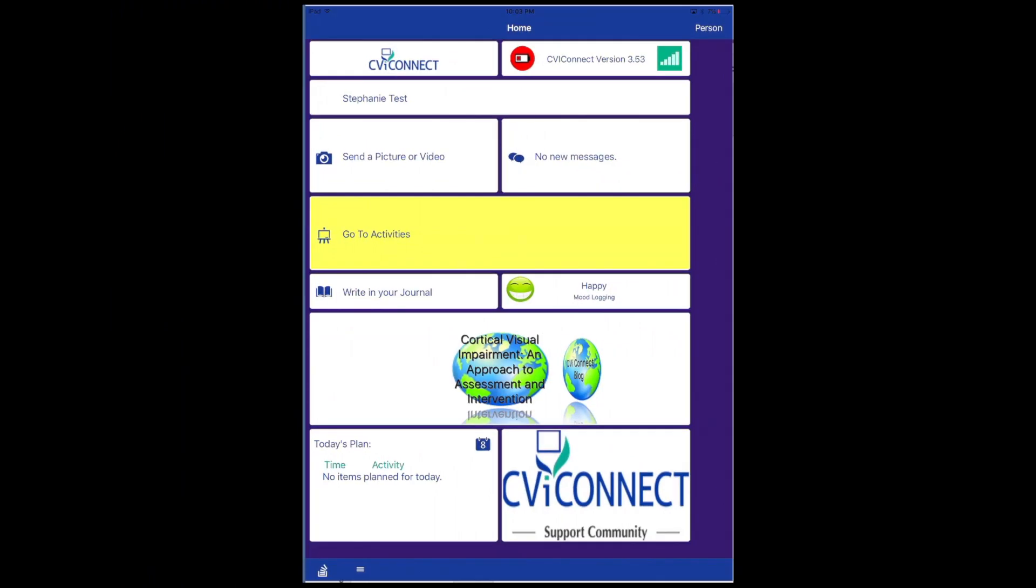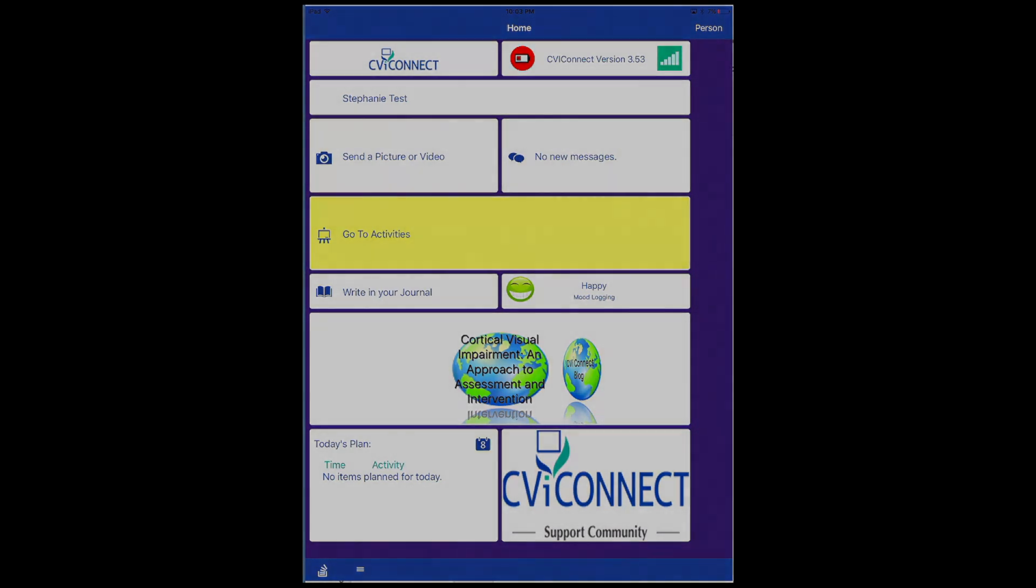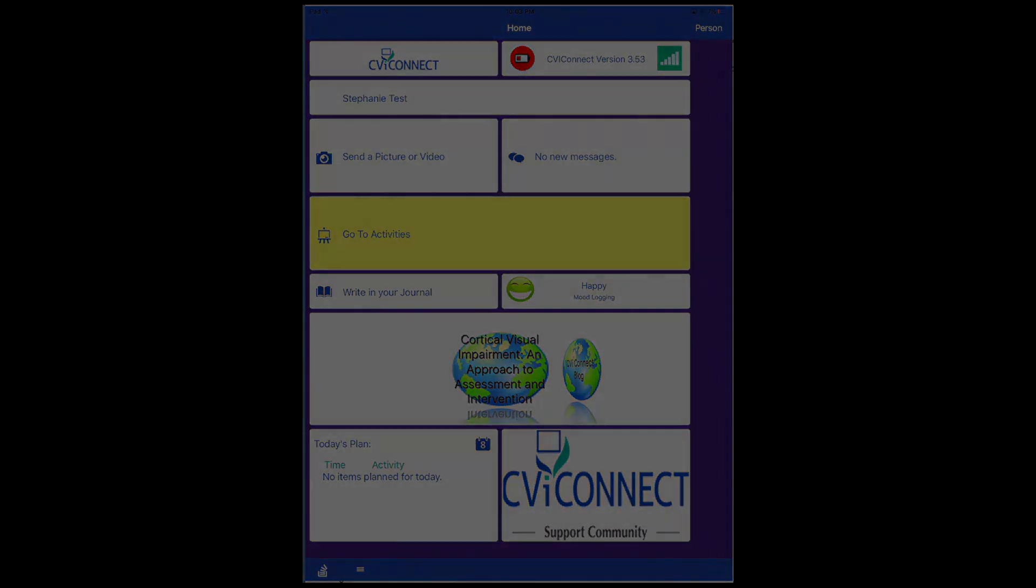We hope you enjoy all of the tools that the CBI Connect app offers, allowing us to connect your child with his or her educational team.